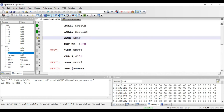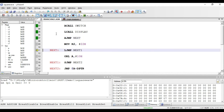The next instruction is AJMP next. This is an unconditional jump instruction where 'A' stands for absolute. Using this instruction we can jump anywhere in the 2 kilobyte memory space. The label next is the jump target. This instruction is again of two bytes: one byte for the opcode and one byte for the address.